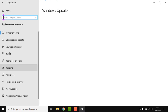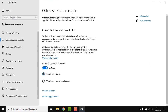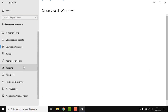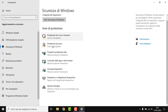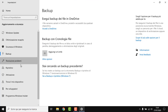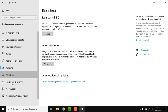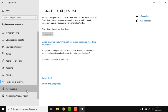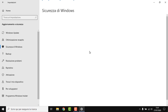Now we go to Update and Security. We don't want any downloads. Backup — don't want any. This one you might change if you want to. Now let's go to Security.